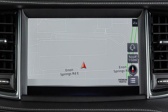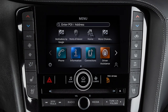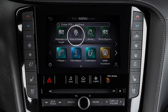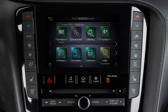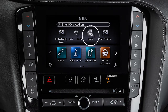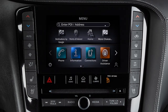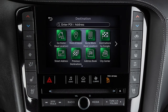To set a destination, press the menu button, then touch an option to choose: a point of interest, your home address if it has been set, or more choices for a list of various other destination options.